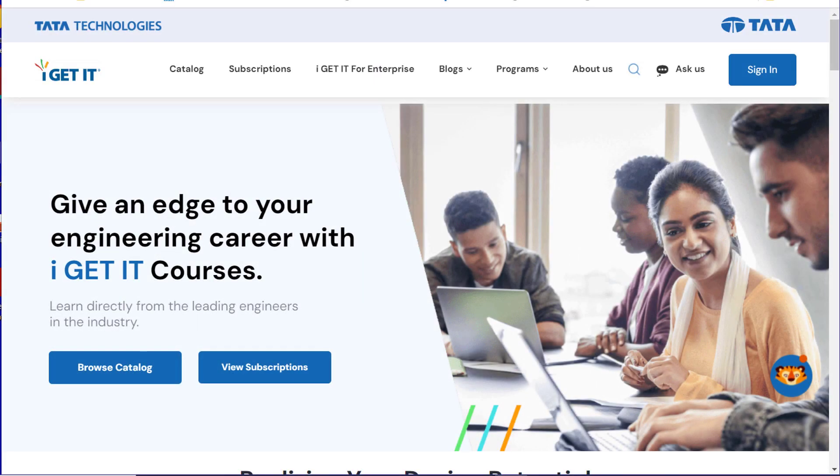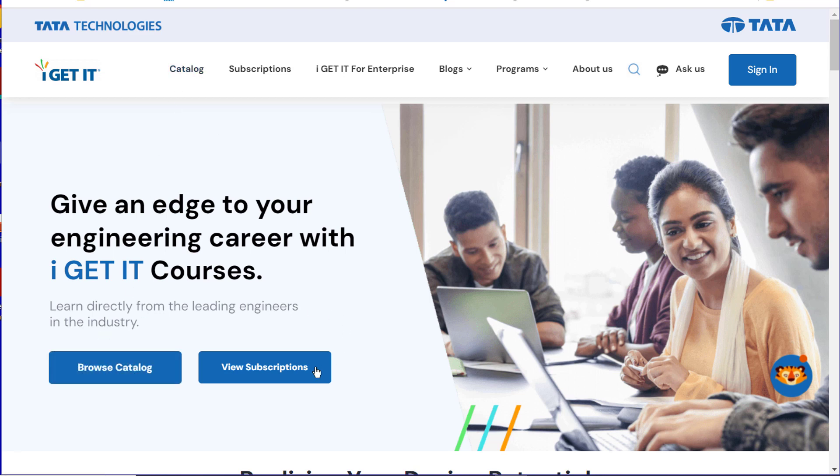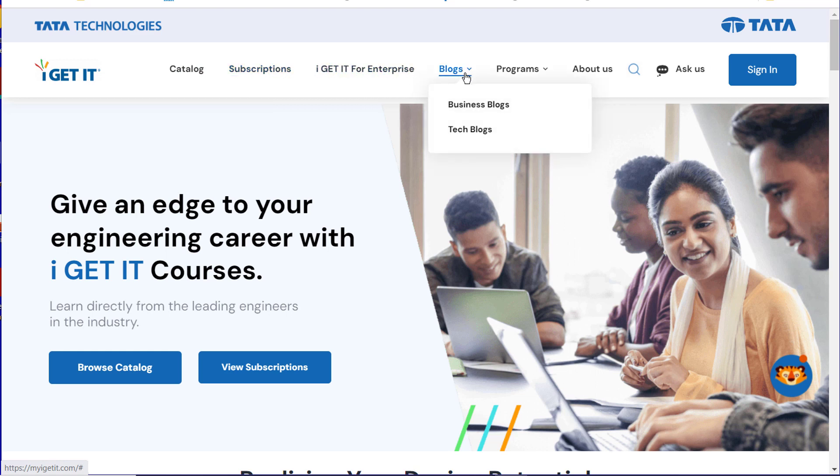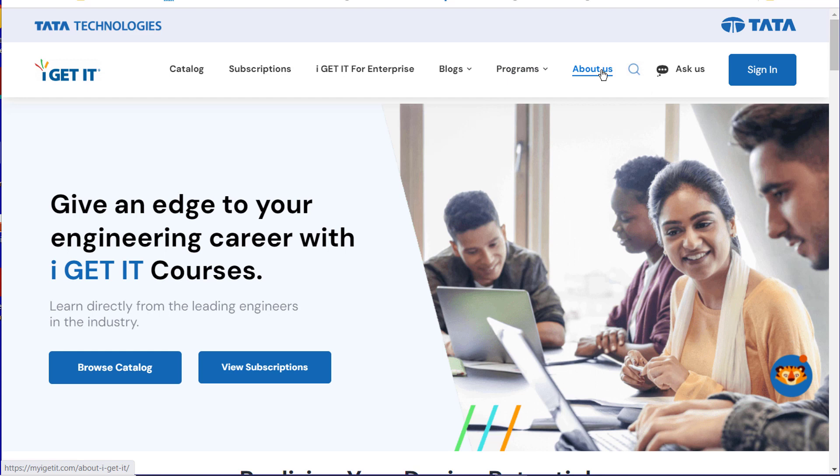Before we begin the actual webinar, I'd like to take you quickly through our myigetit.com website. It's a fairly new website, and I'd like to show you what we have at the top when you come here. You can browse our catalog, view subscriptions with these buttons here. If you come across the top, we have the catalog, subscriptions, I Get It for Enterprise, blogs with business blogs and tech blogs, programs for campus, author, and resellers, and we even have a little bit of interest about us as well.